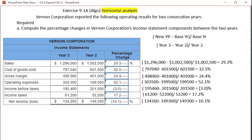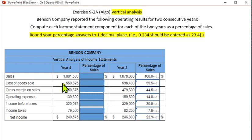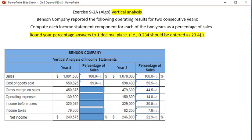Our next homework problem is exercise 9-2-A and it's vertical analysis. You want to take, for example, how sales relates to all these other expenses within year four, expressed as a percentage. Sales as a percentage of sales is of course 100%. Then cost of goods sold as a percentage of sales will be 550,825 divided by 1,001,500, and that comes out to 55%. So cost of goods sold is 55% of sales.